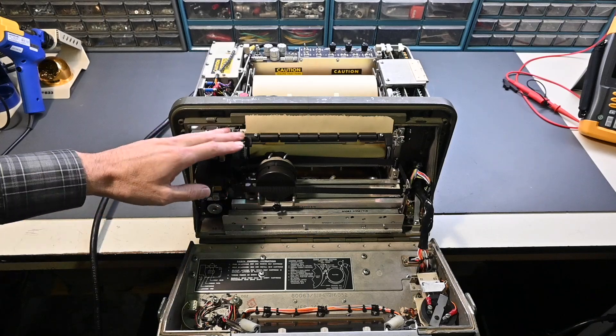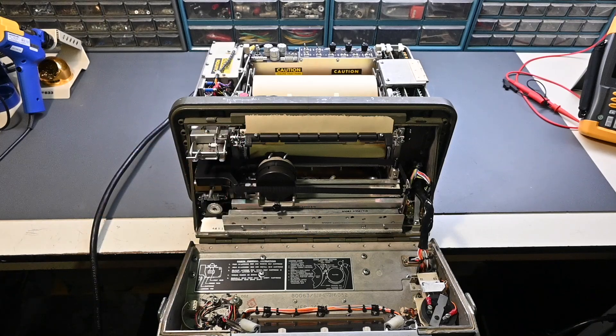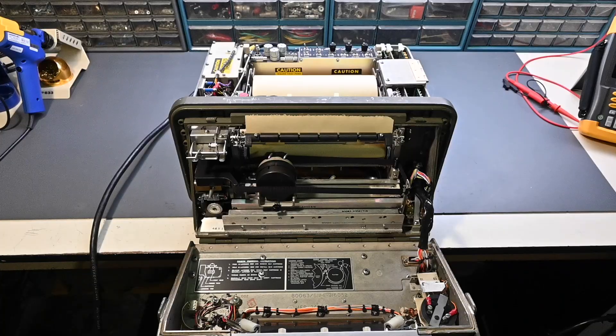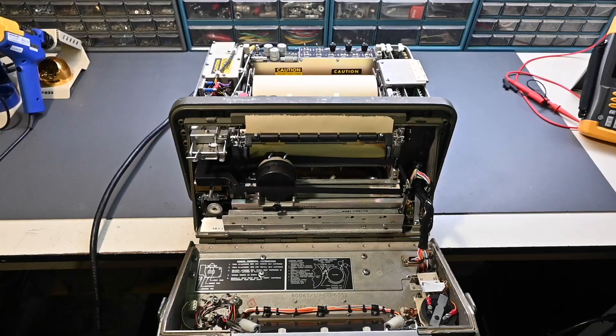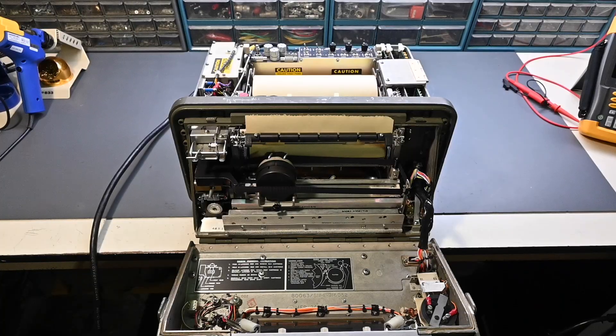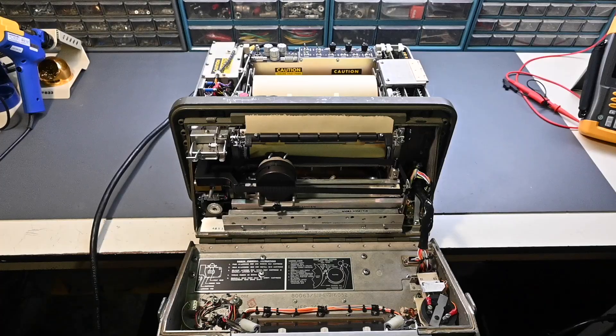Alright, so the printer assembly is installed and I don't have any pieces left over, so that's always a good sign. So let's try the self-test and see if this UGC-74B is working the way that it's supposed to.